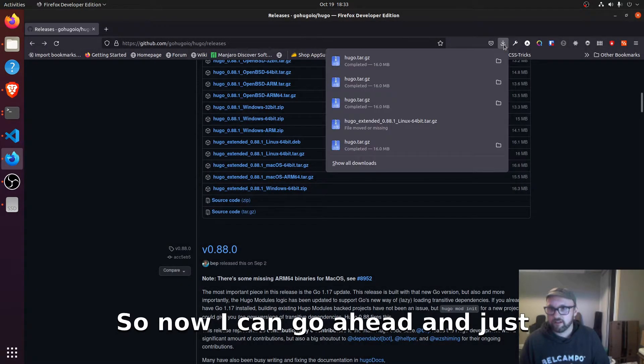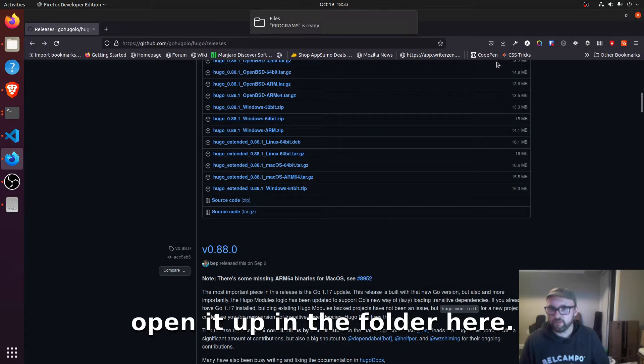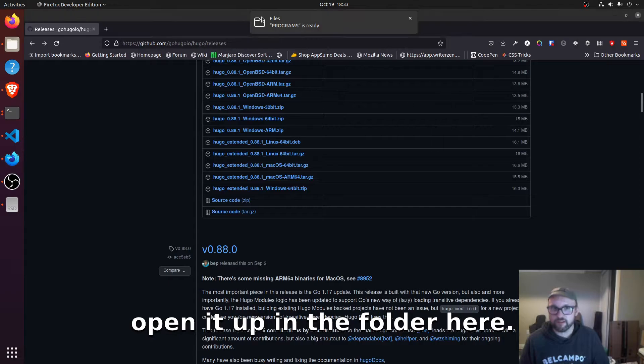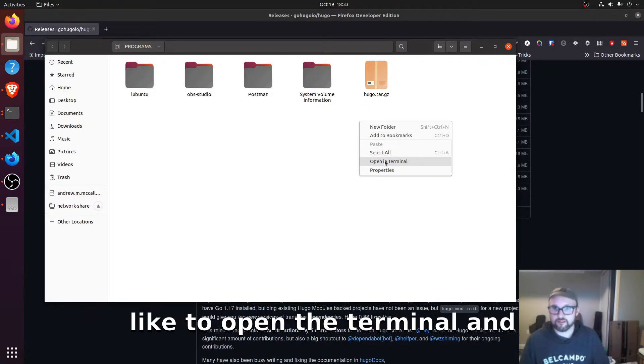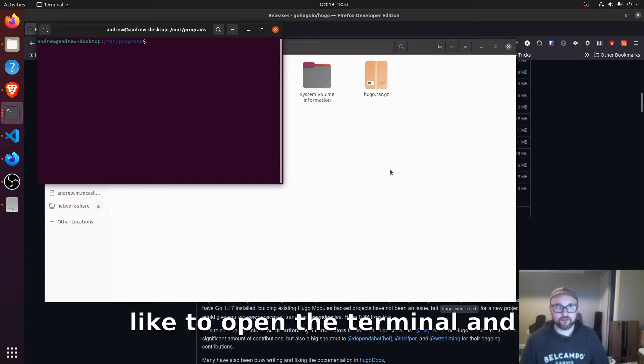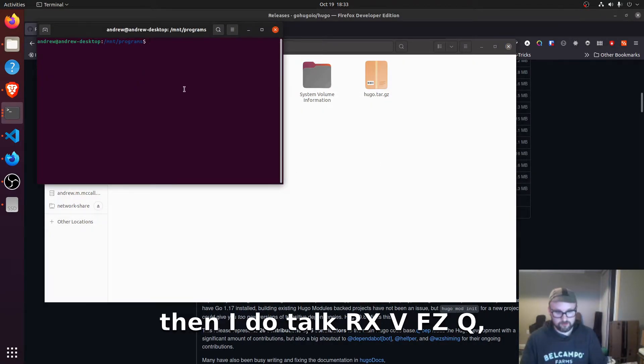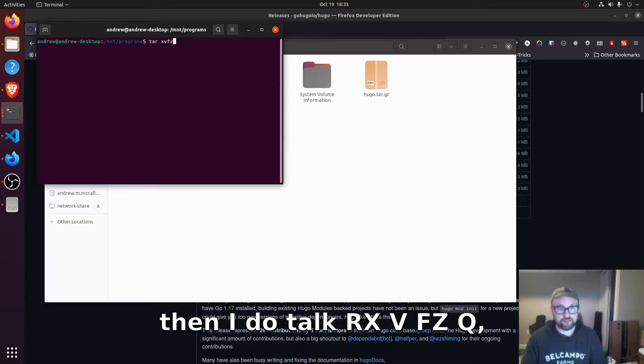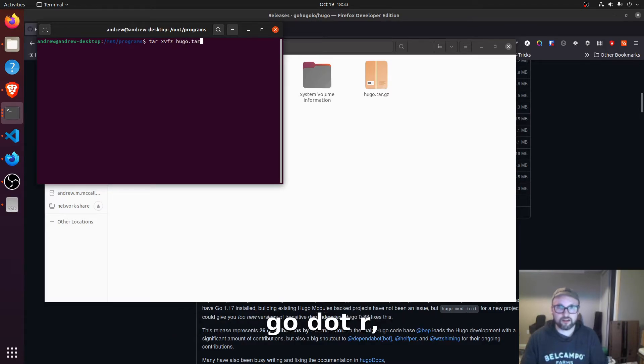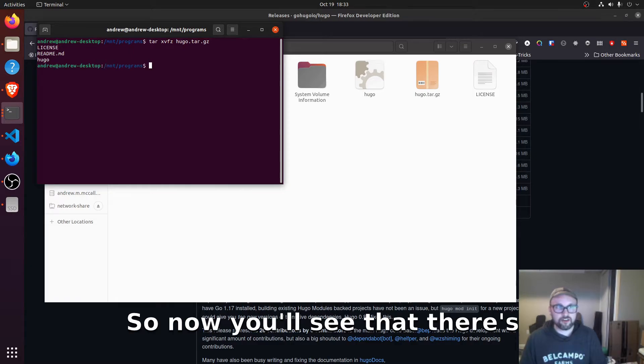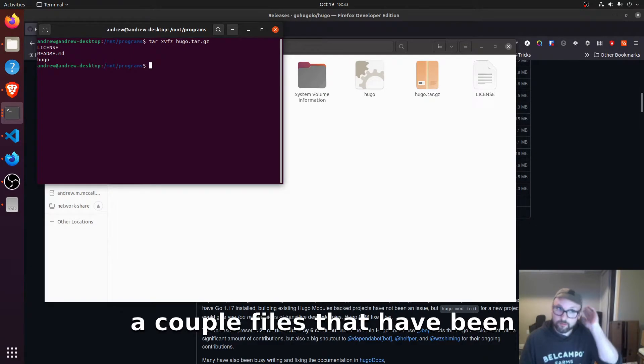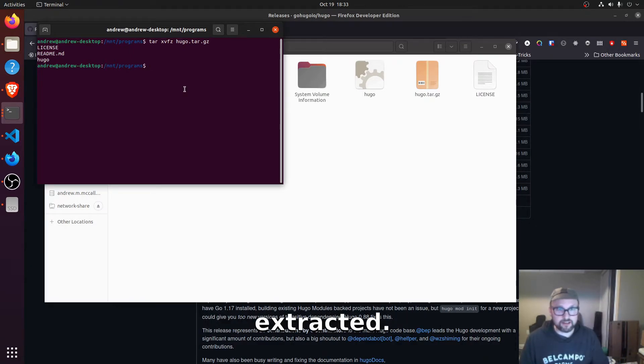So now I can go ahead and just open it up in the folder here. And then what I like to do is I like to open terminal and then I do tar xvfz hugo.tar.gz. So now you'll see that there's a couple files that have been extracted.